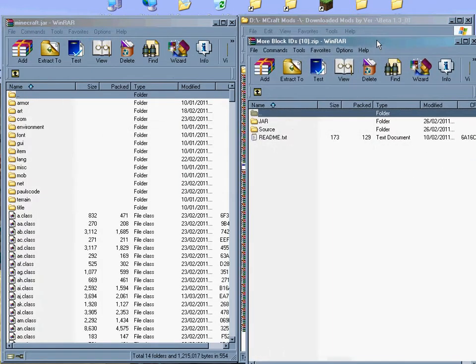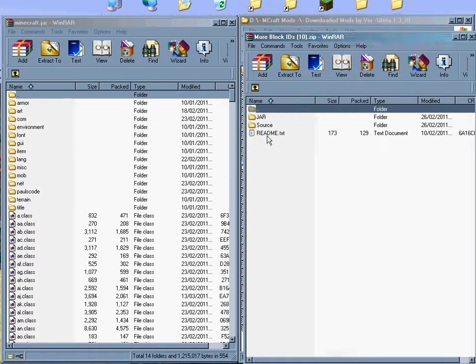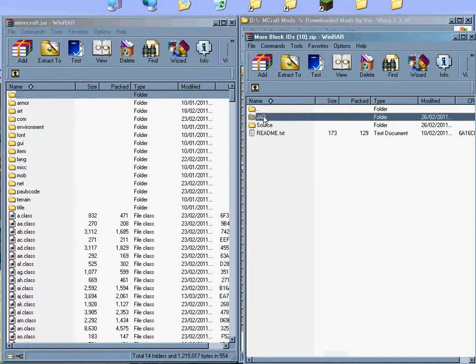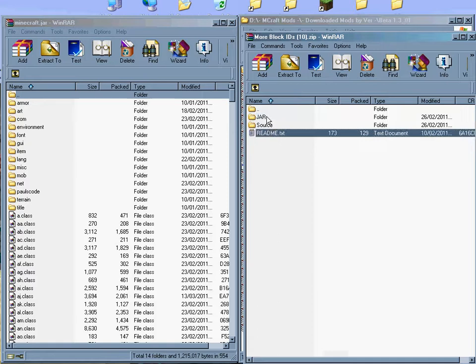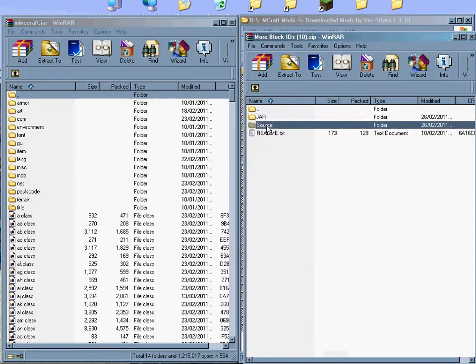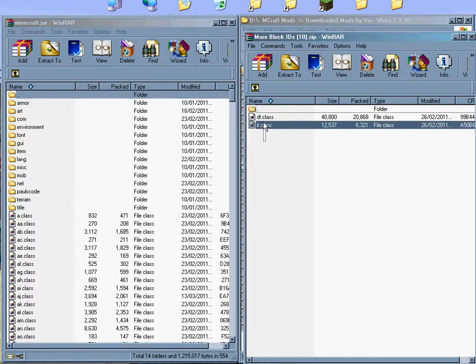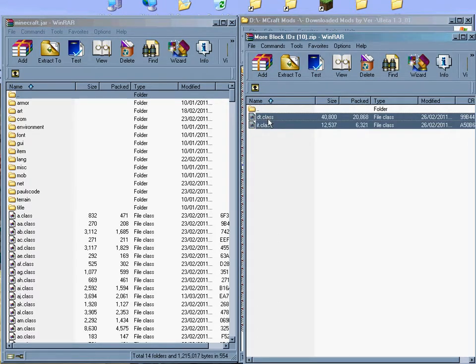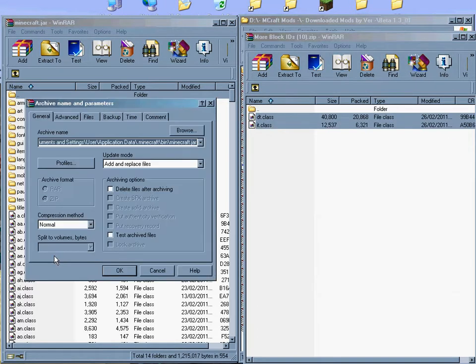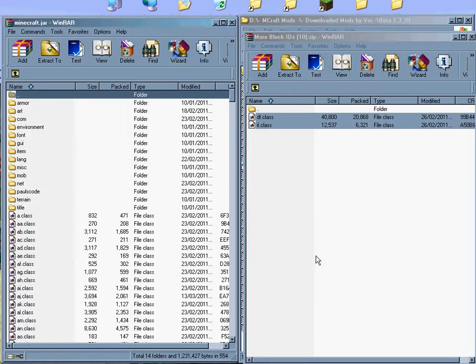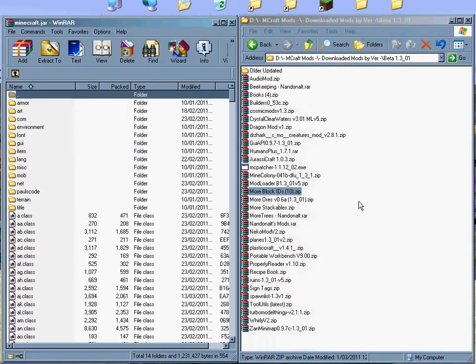Now, same again. This is because it's by the same person. Don't use the source. Open the jar. It's just two class files. Drag and drop them in. And that's it. You've now got all of the support files for more ORs.